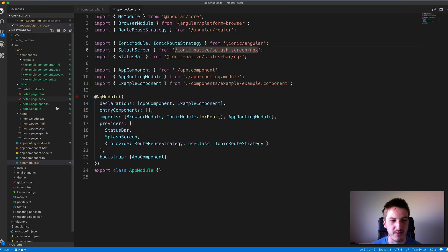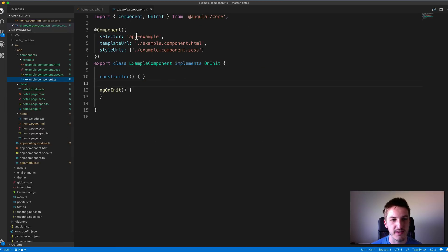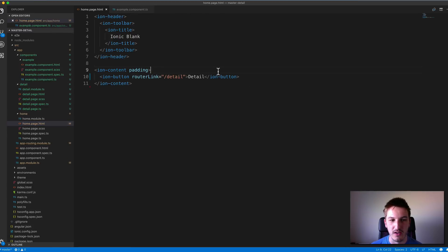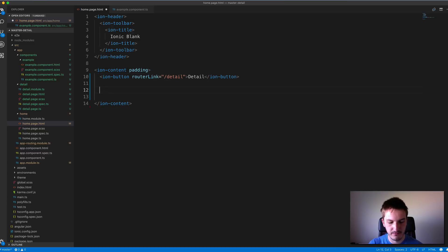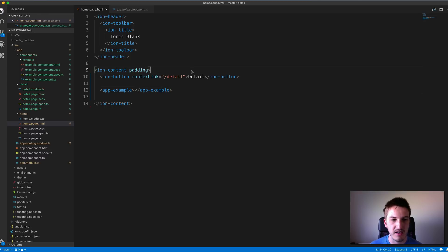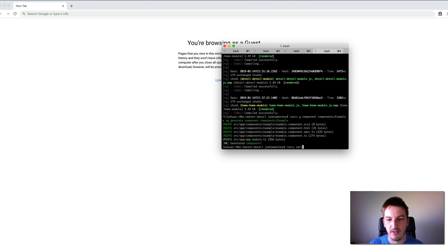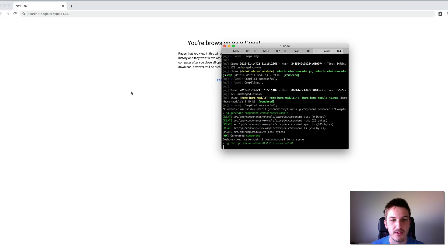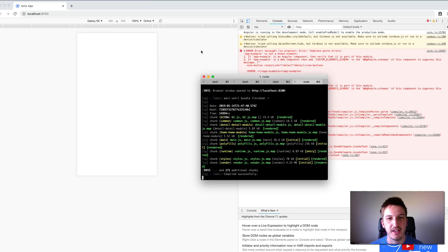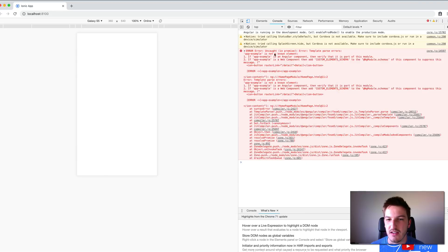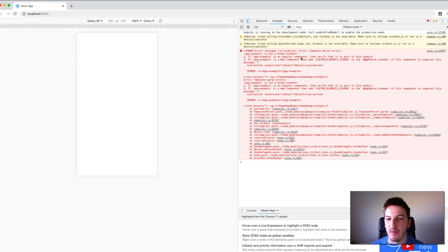I'm going to come to the home page and try to use this component. If we look at the selector for this component it's app-example, so we should be able to just come into our home page and add app-example. I'll save that and run ionic serve to take a look at what's happening. The application is being served now and as you can see in the console we have an error: it says 'app-example is not a known element'.